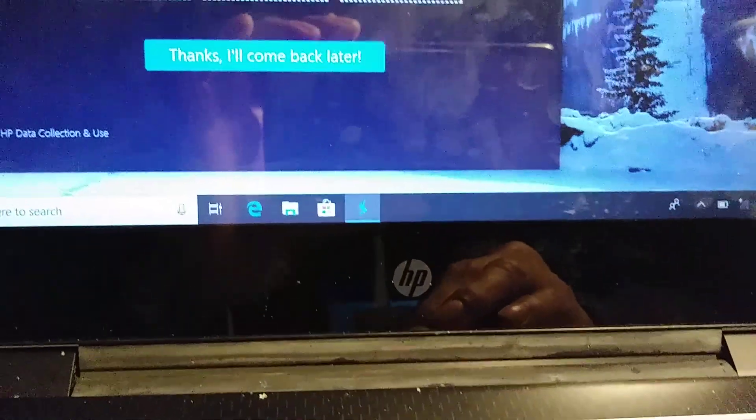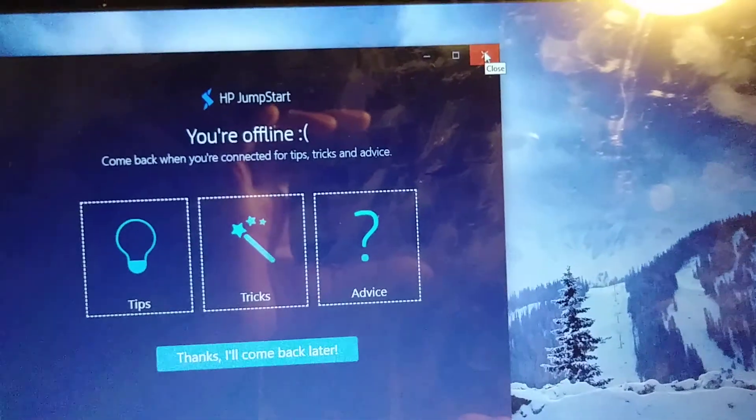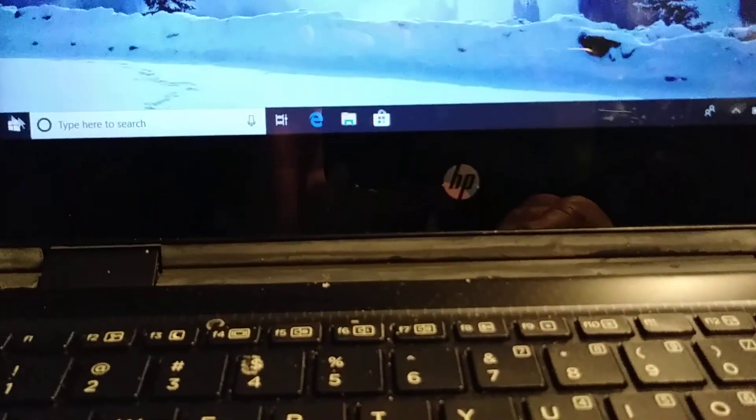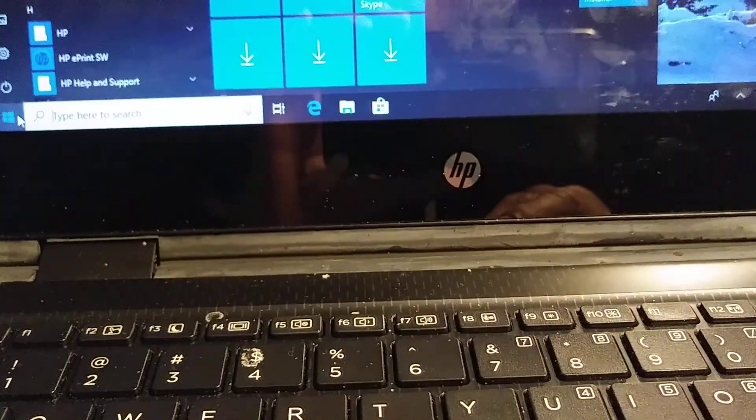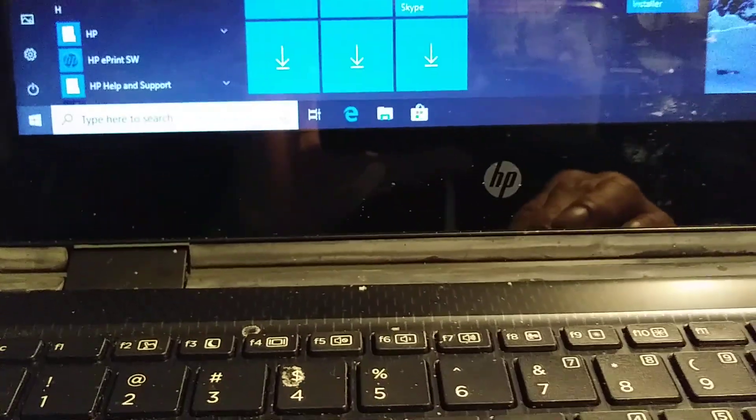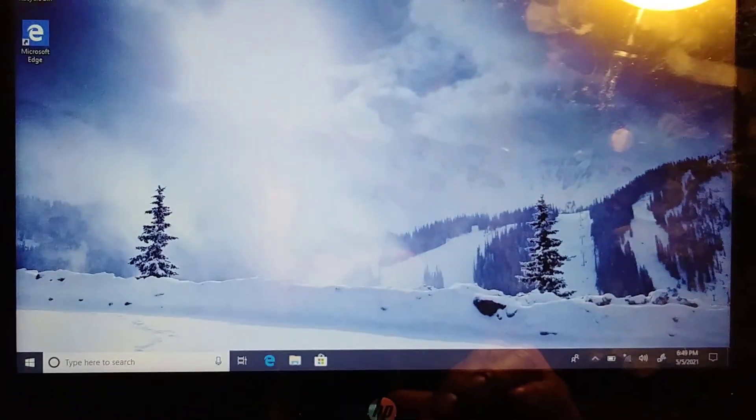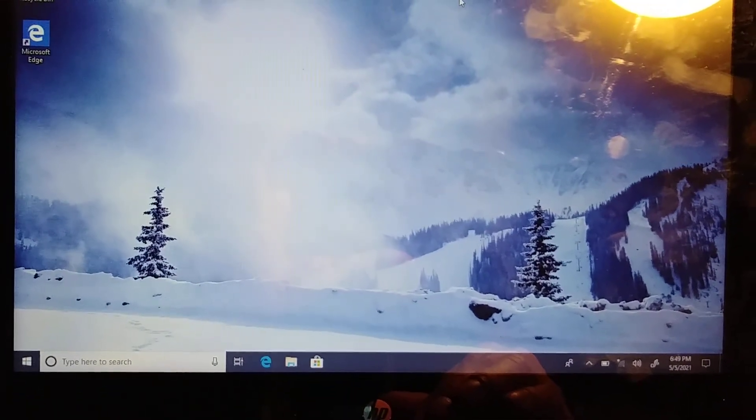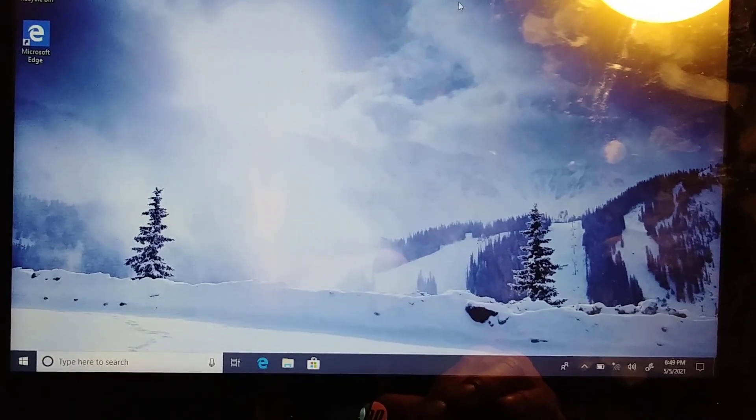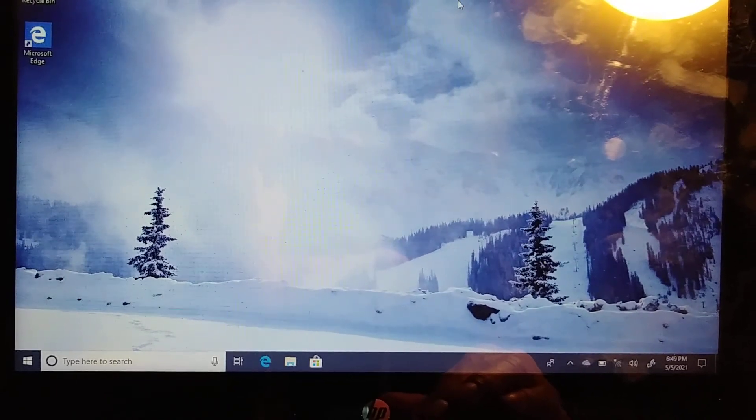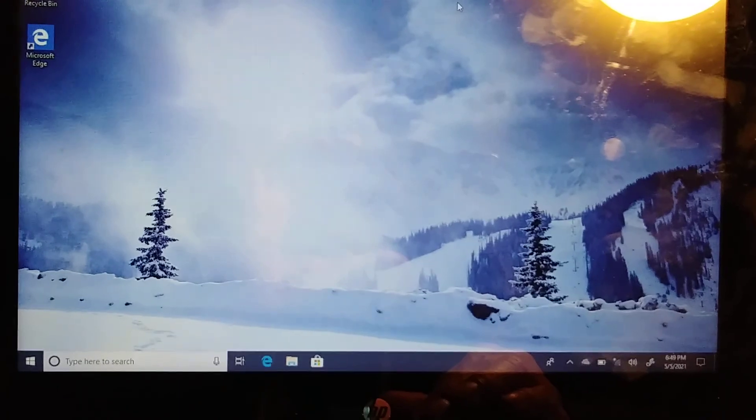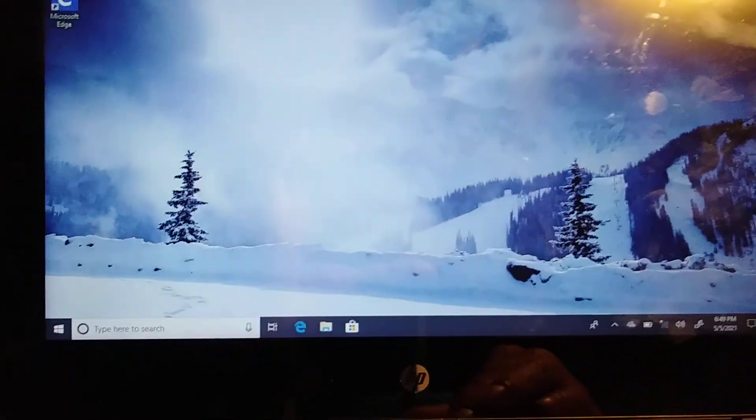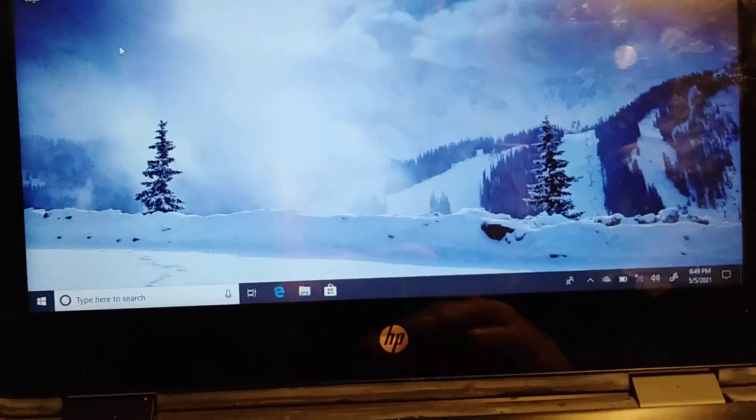And then close this window, and that's it guys. And that's the way how you factory reset your HP laptop. And also you can do this when you forgot the password, but remember everything will be removed from your computer. As you see right now, it's working fine.